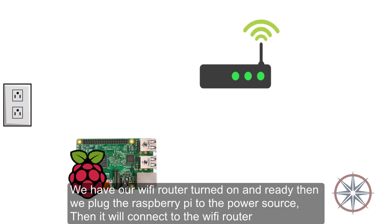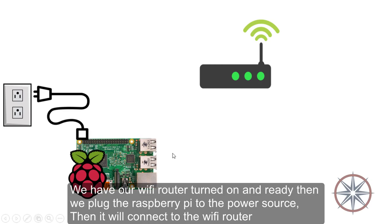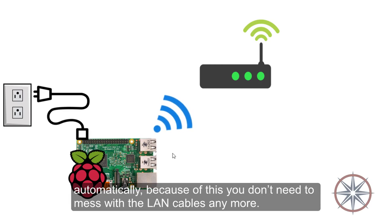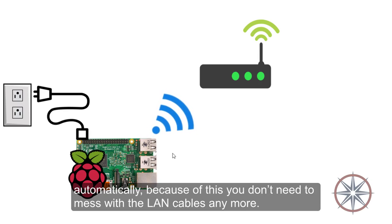We have our Wi-Fi router turned on and ready. Then we plug our Raspberry Pi to the power source. Then it will connect to the Wi-Fi router automatically. Because of this, you don't need to mess with LAN cables anymore.